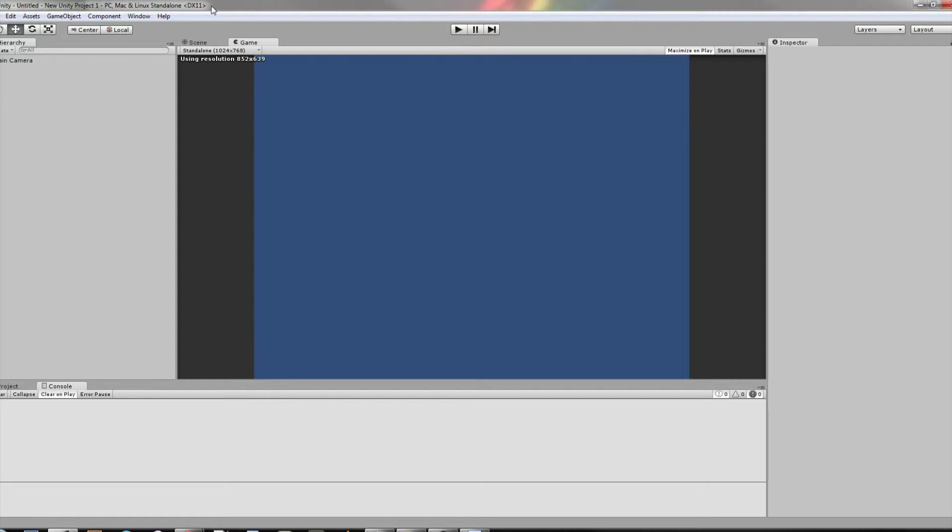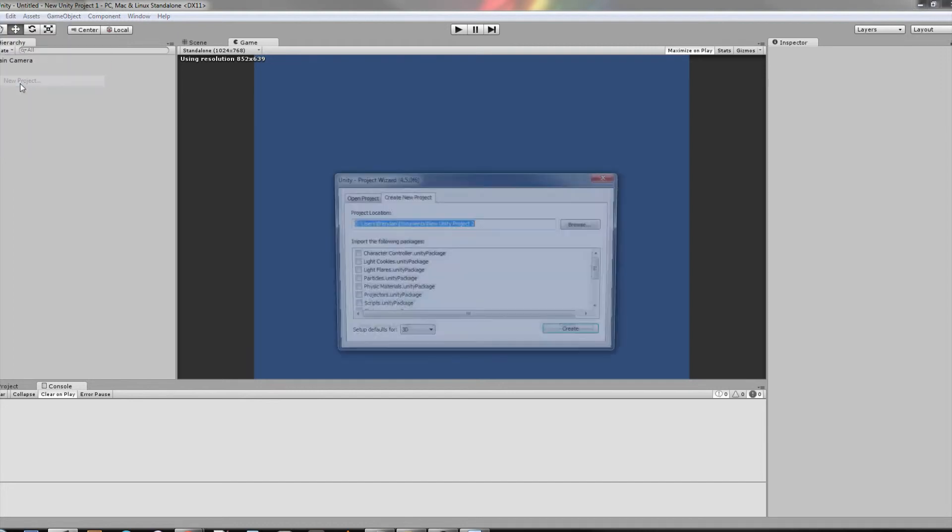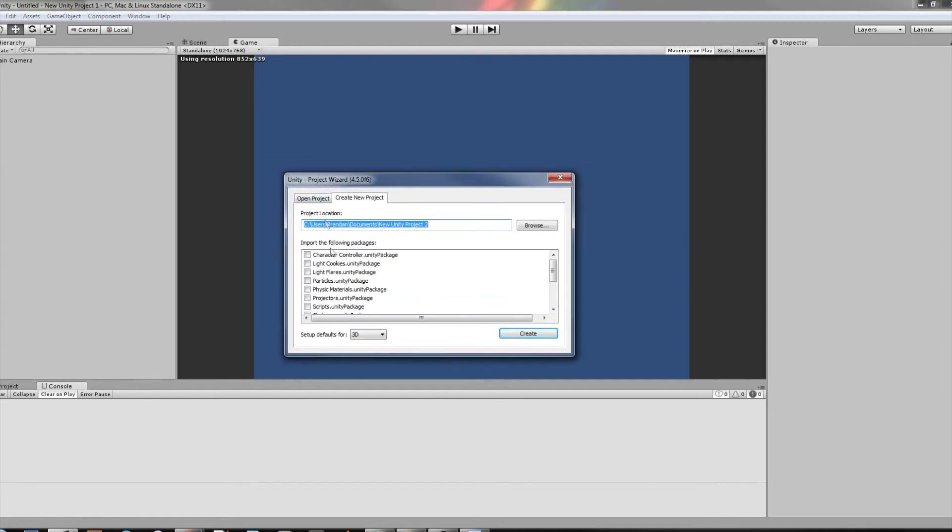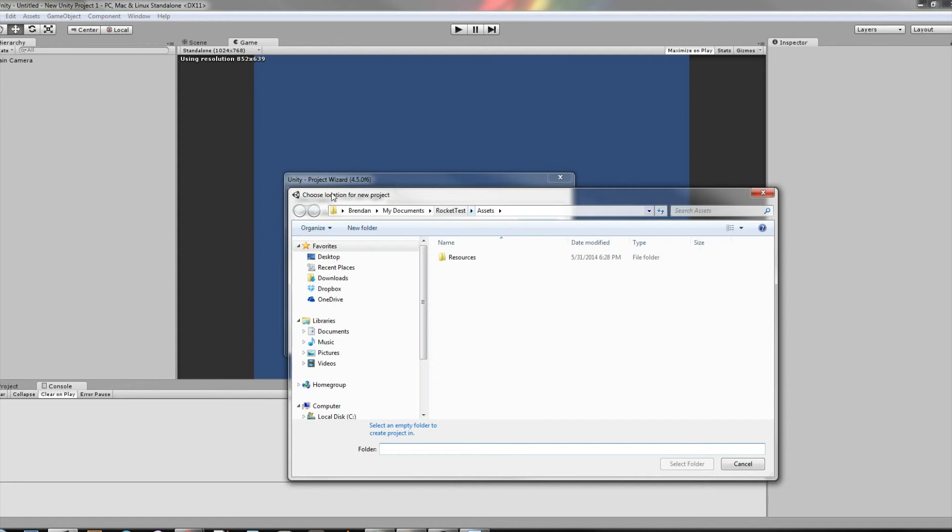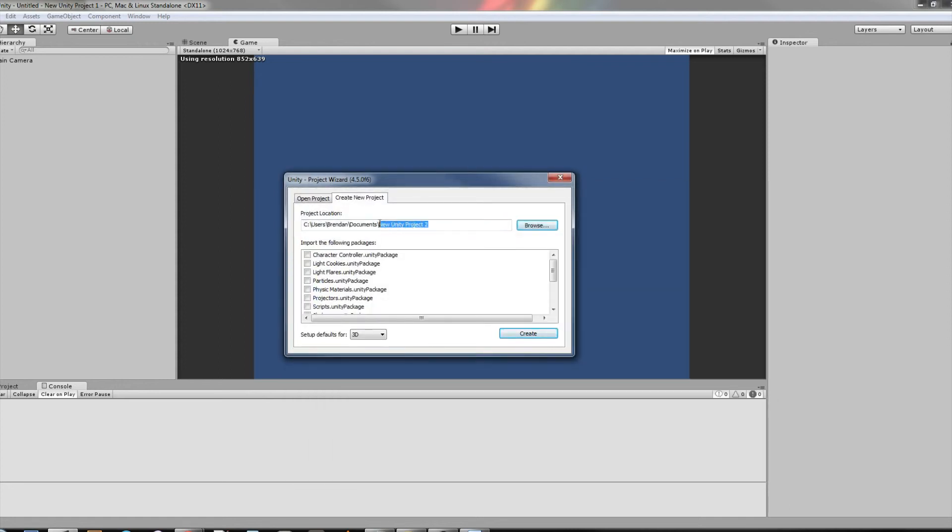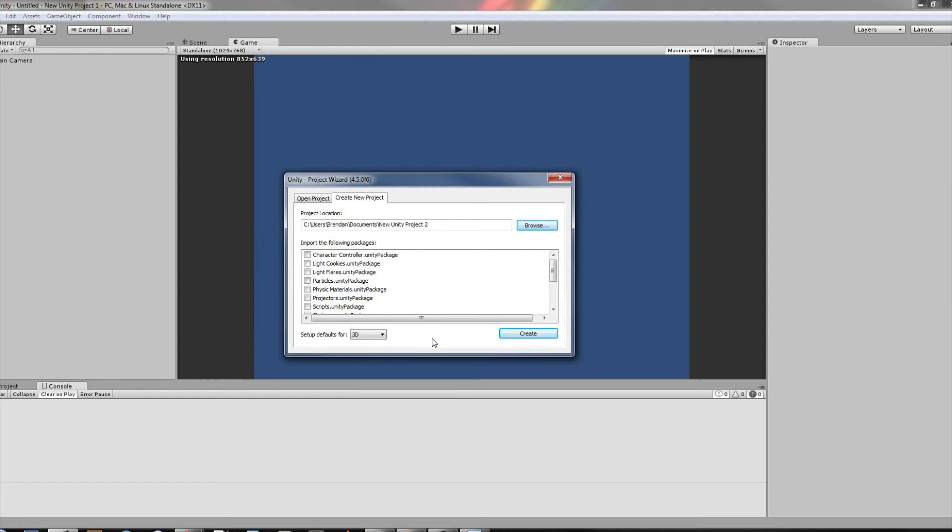And then it's going to ask you whether you want to open an existing project or create a new project. Well, what you can do is it's going to give you this page, the project wizard. And so you're going to have a path, and so wherever you want it to be. Mine is in documents, but you can put it wherever you want to put it. You can just browse and then give it a name. And then there's this thing down here. You can import any of these packages. I'm not going to do it right now. But down here is kind of an important detail. It says the defaults for 3D or 2D. We're going to do 3D. And then we're going to create a new project.